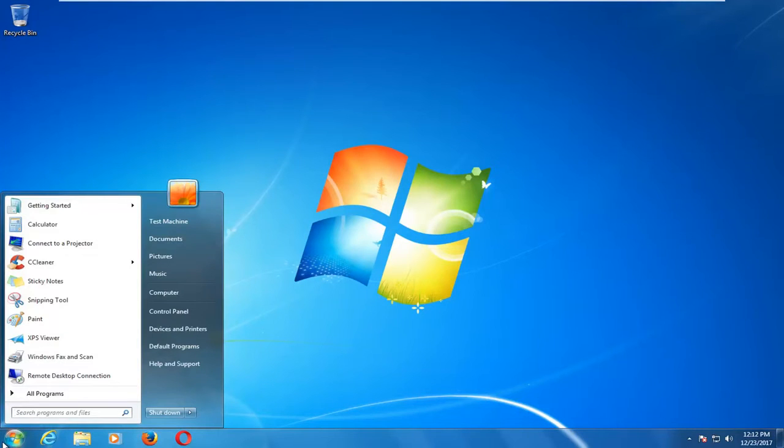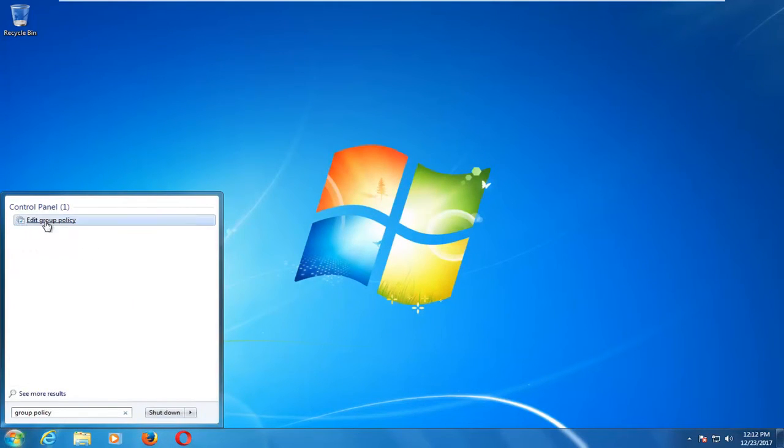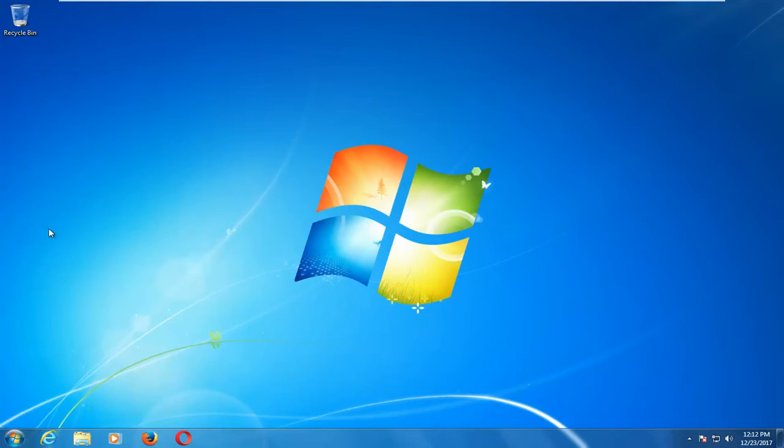So I'm going to open up the Start menu, and I'm going to type in Group Policy. Underneath Control Panel, I'm going to left-click on Edit Group Policy.